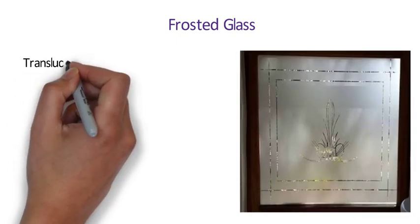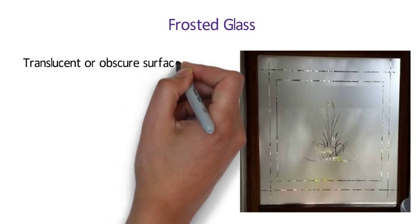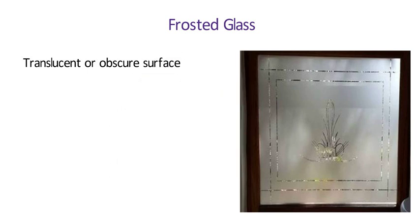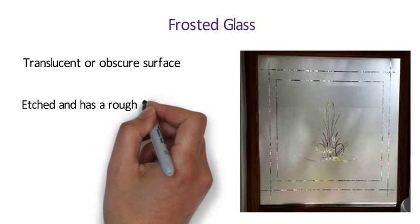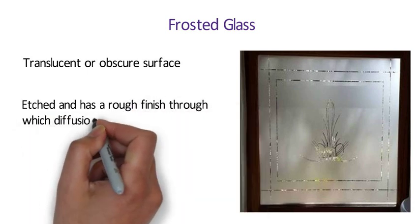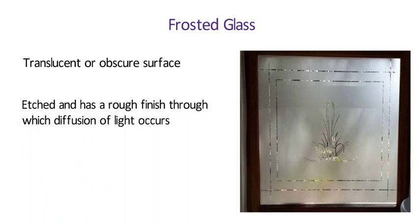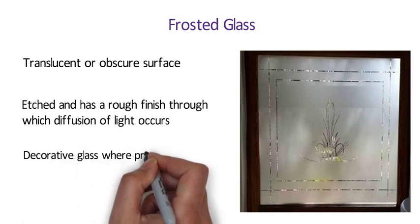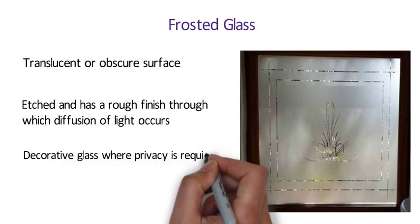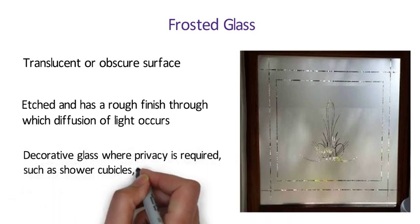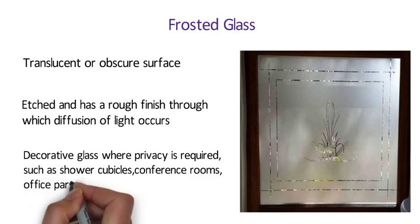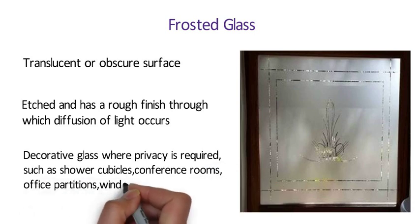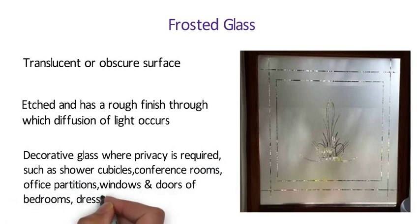Number 16 Frosted Glass. Frosted glass has a translucent or obscure surface rather than transparent surface in flowed glass. One surface of the glass is etched and has a rough finish through which diffusion of light occurs. Frosted glass is used as a decorative glass where privacy is required such as shower cubicles, conference rooms, office partitions, windows and doors of bedrooms, dressing rooms.